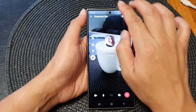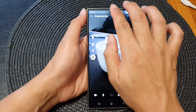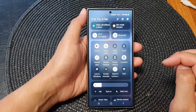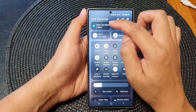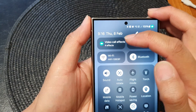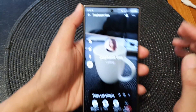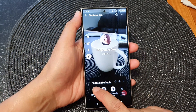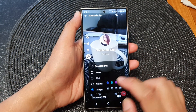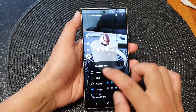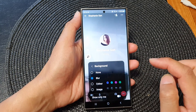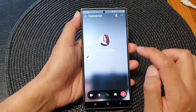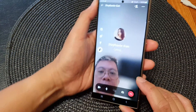To blur the background, swipe down at the top with two fingers to open up the quick settings panel. In here at the top you can see it says 'Video Call Effects', so tap on that, then tap on background, and in here select blur.